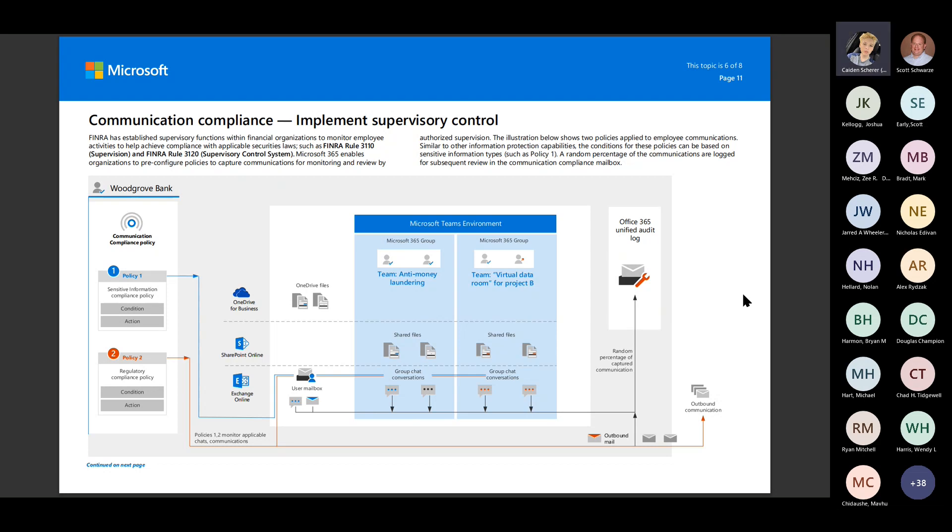This one has gotten a lot better when it comes to the OCR capabilities as well. So if I am sending a picture with something that violates either one of these policies, it's going to be able to catch that for me.